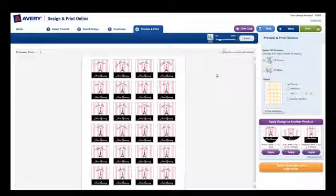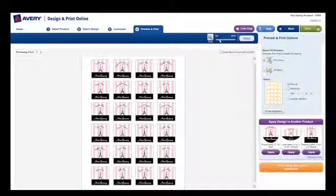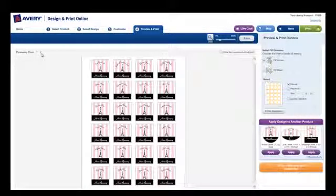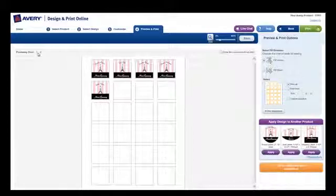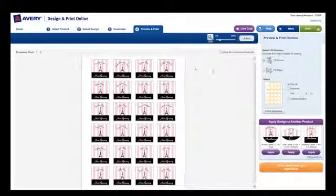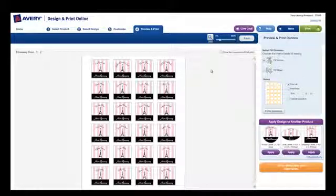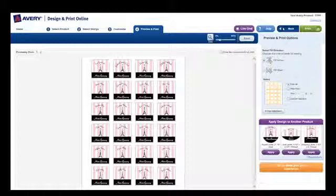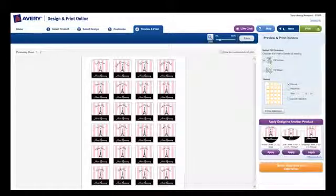If your project has multiple sheets or has a backside, you can use the tools along the top to see them. If you see anything on the preview that you'd like to change, just click the Back button to return to the Design screen.